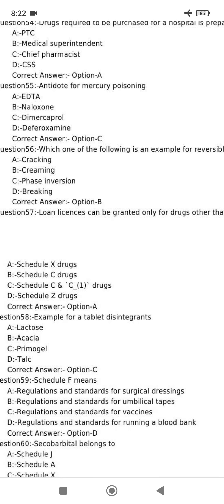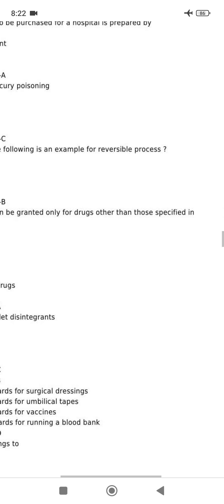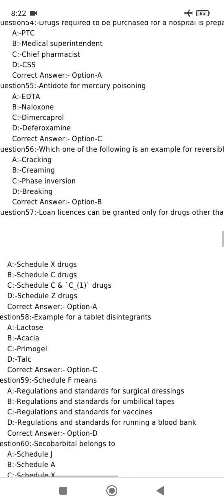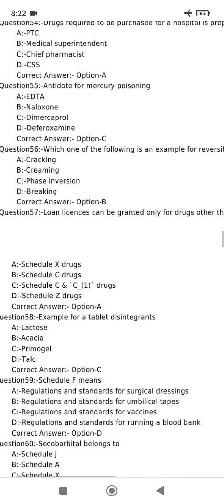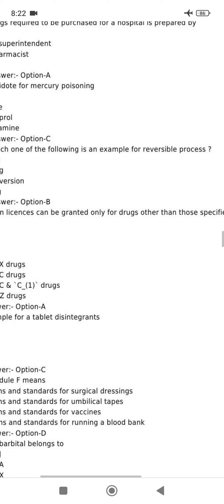Loan license can be granted only for drugs other than those specified. Loan license is granted for drugs other than Schedule X drugs.